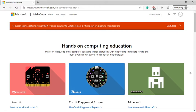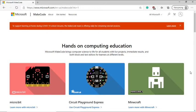So what exactly is MakeCode Arcade? It's actually a free open source learn to code platform where you can create games with just a drag and drop approach or by using a JavaScript coding approach.